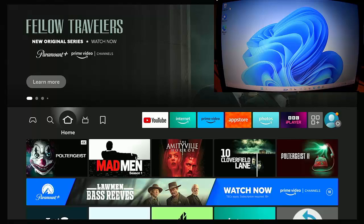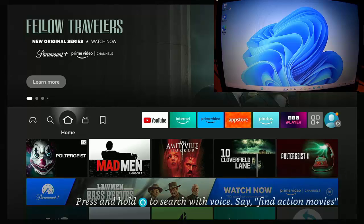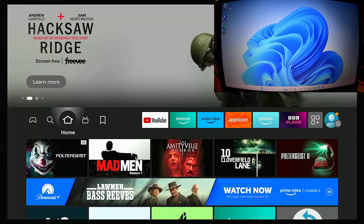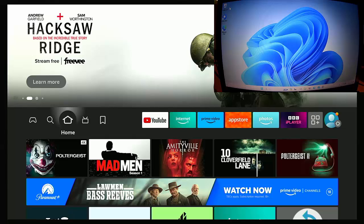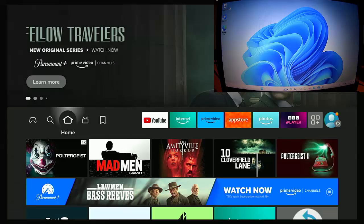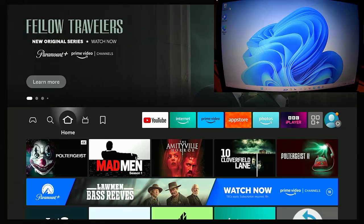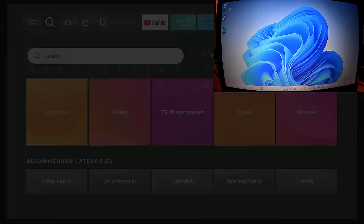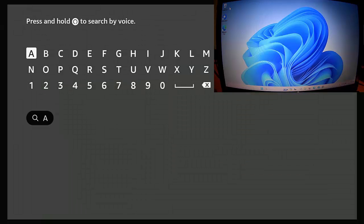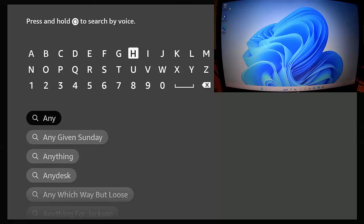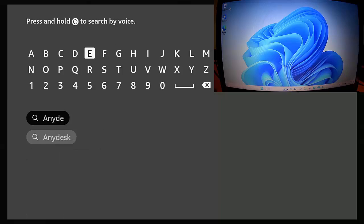So let's just go back to the beginning. What we need to do is first of all ensure that we've got AnyDesk installed on our Fire TV Stick or Cube. So all we do is just go back to the home screen and then press, go across to find, down to search, middle button.